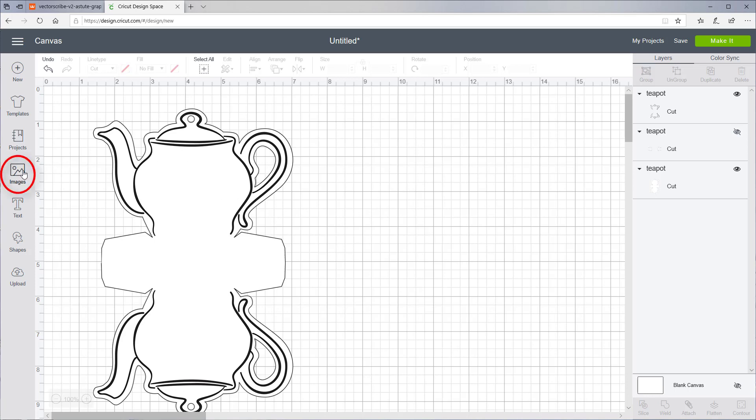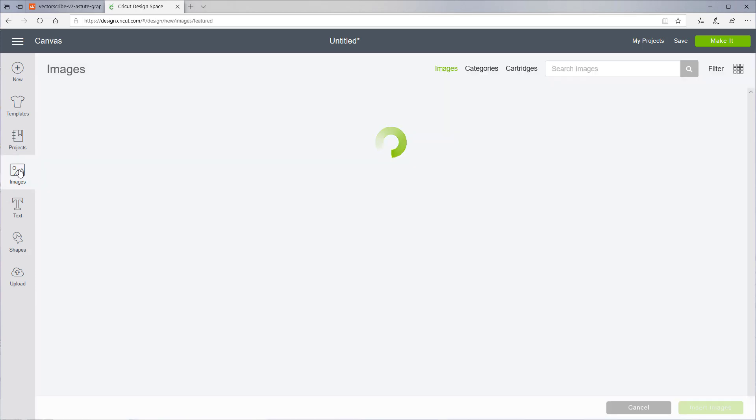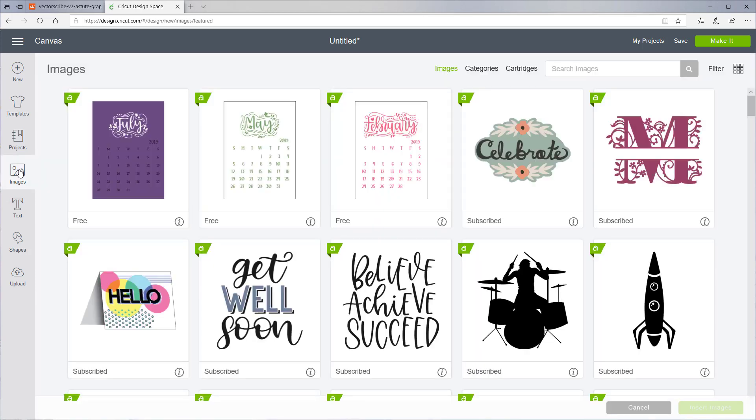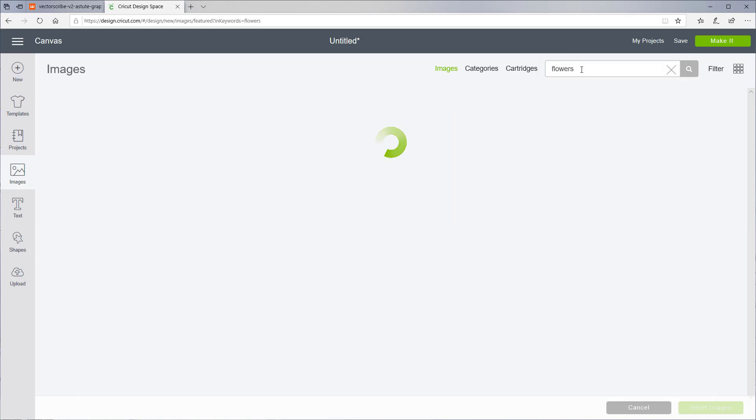Or go find an image in Design Space. Let's do maybe flowers.